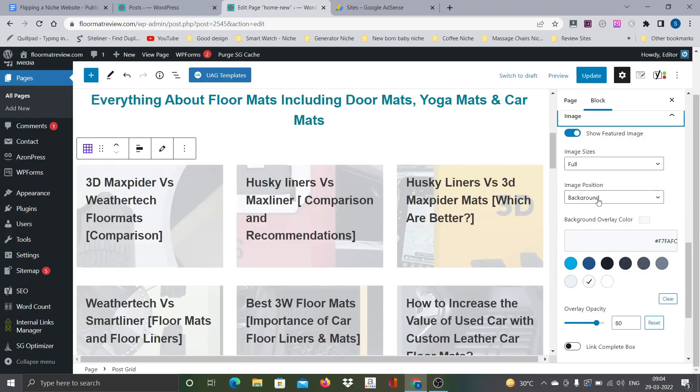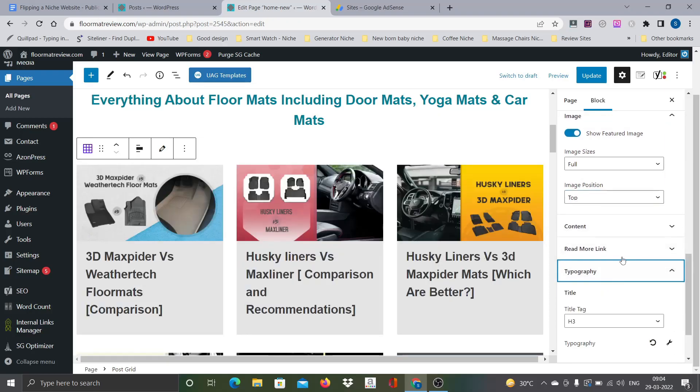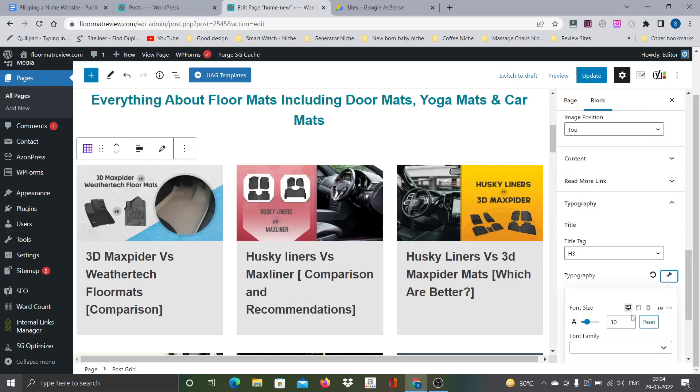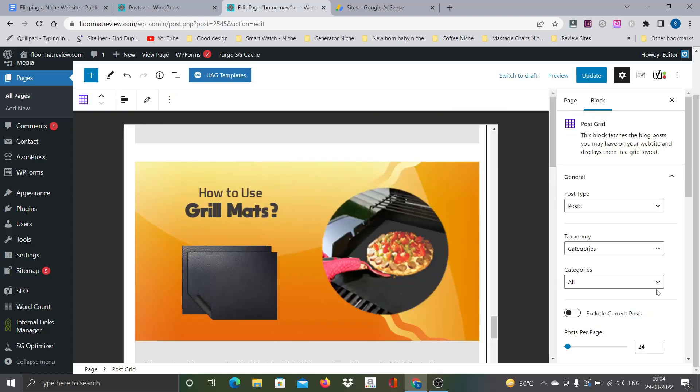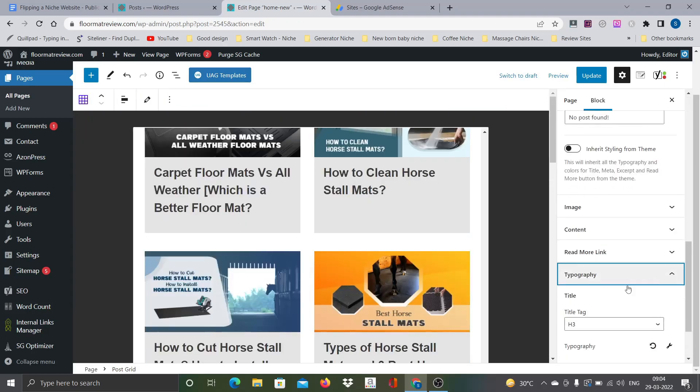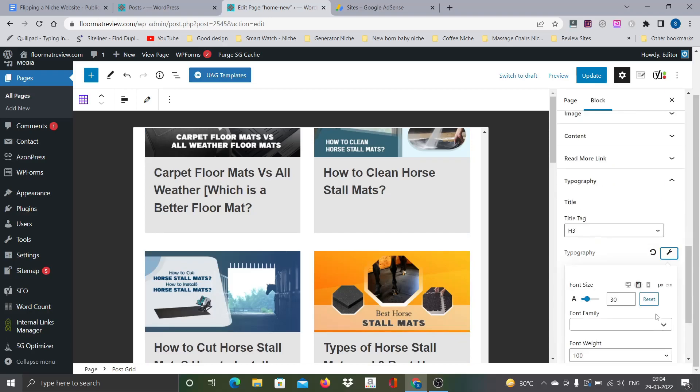There must be somewhere image. Yeah, here it is, the image. This should be, yeah it is in the background. You can see here image position is background. Currently I want to put it on top. This is fine.